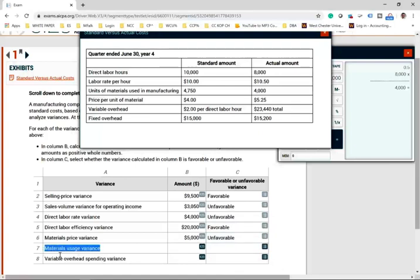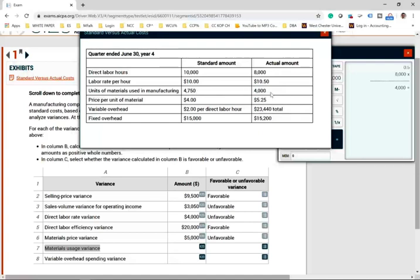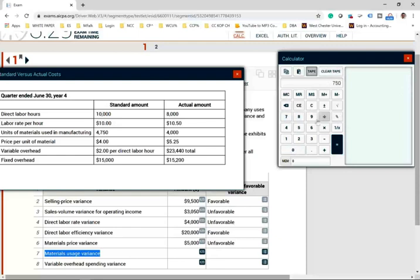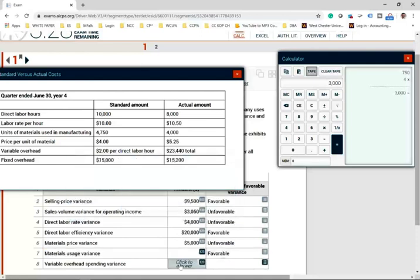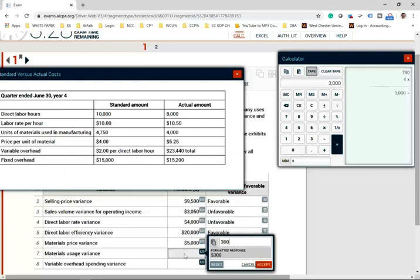For the material usage variance: we were supposed to use 4,750 units but only used 4,000 units — favorable. We saved 750 units of material. Multiplying 750 units by the standard price of $4.00 gives us $3,000 favorable. So while we paid more per unit, we used less material overall.